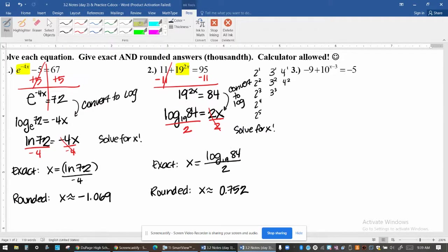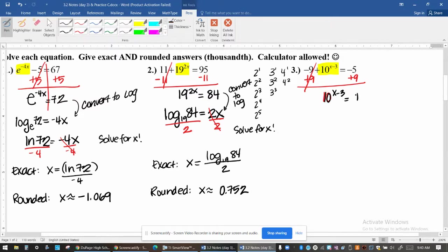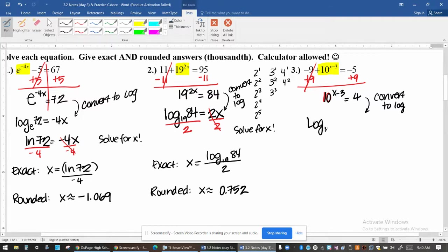Example three also has only a single exponential expression, so I'll follow the recommended steps: isolate the expression, then try to see if 10 and 4 can be written using the same base. They can't, so we convert it into a log. This gives us log base 10 of 4 equals x minus 3.